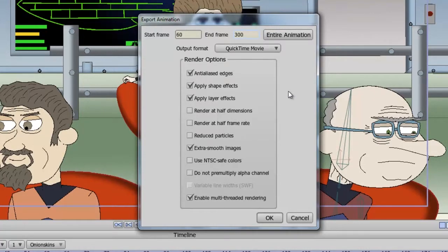Next, for your render options, you have Anti-Aliased Edges, which, when checked, will make things look smooth. Uncheck it to make things look rough, such as your lines. Apply Shape Effects — this is if you applied gradients or shades or any of the other effects in your style panel to your shapes. You can leave this checked to bring those into the video when you render them out. The same is applied for the layer effects. If you have any layer effects like shading or anything like that, leave this checked to bring those into the video.